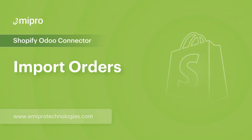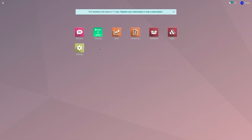Hello and welcome to this tutorial on Shopify Odoo Connector. In this video, I'm going to show you how to import orders from Shopify store to Odoo.